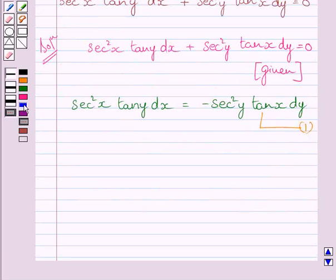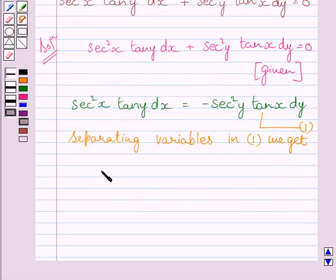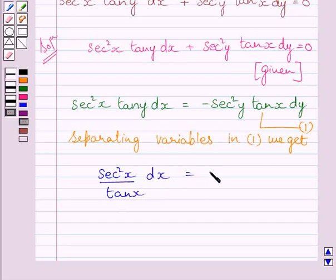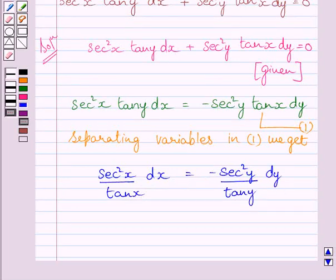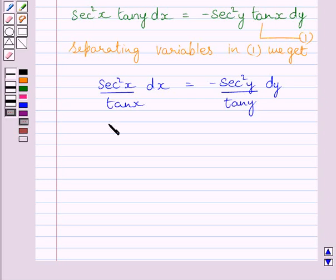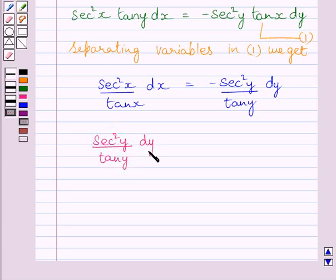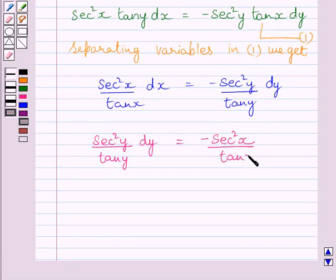Now separating variables in equation 1, we get sec squared x upon tan x dx is equal to minus sec squared y upon tan y dy. Now multiplying both sides of this equation by minus 1, we get sec squared y upon tan y dy is equal to minus sec squared x upon tan x dx.